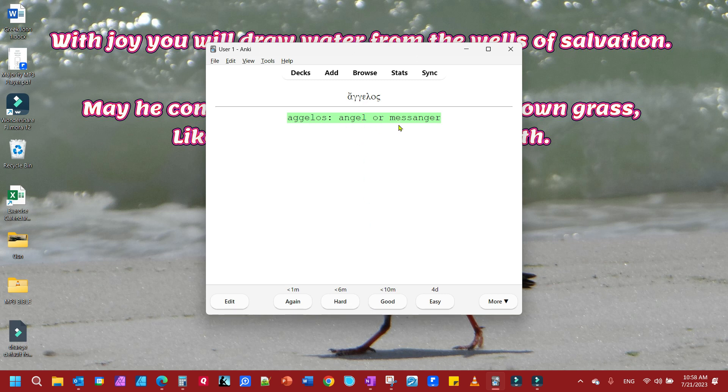I got it right. That is how you use the type in your answer function in Anki flashcards. If this helped you, leave a like, comment, and subscribe. Have a good day.